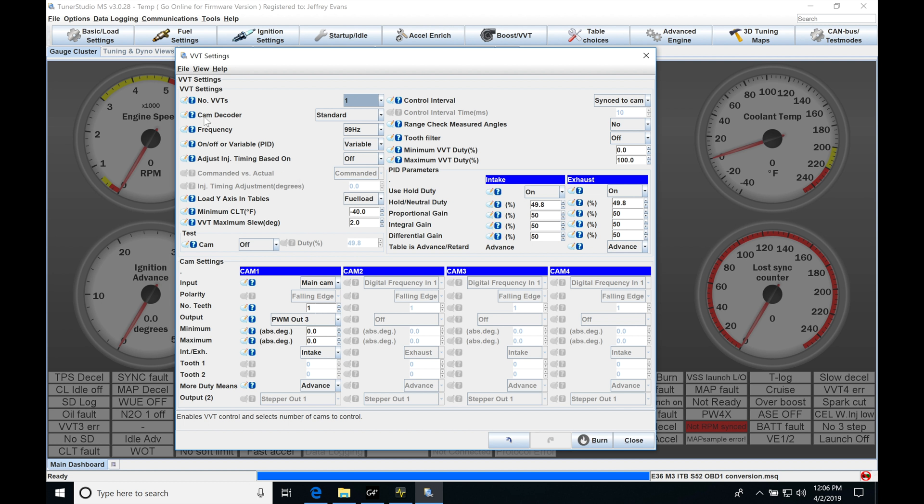And then on the variable cam engines, we typically have another position sensor that's going to allow us to monitor what the variable cam is doing and when it rotates. So if we use cam decoder standard, that's going to be assuming we have a standard pattern that we can spec out here with the number of teeth. We'll be talking about this as we get into that section.